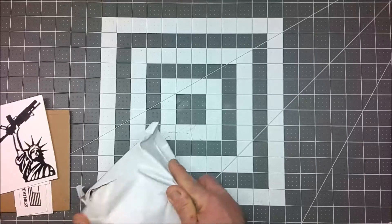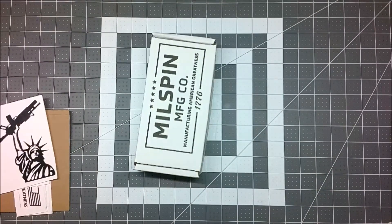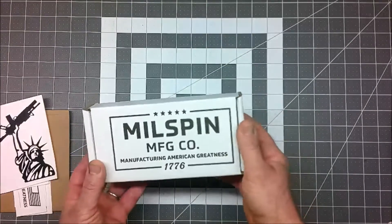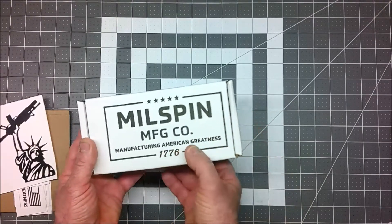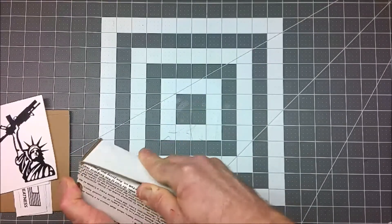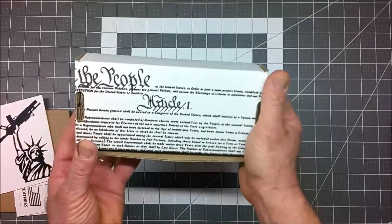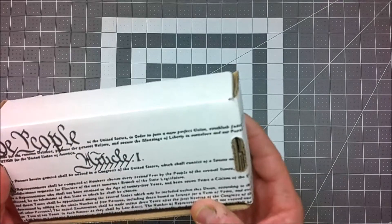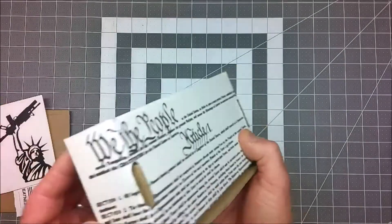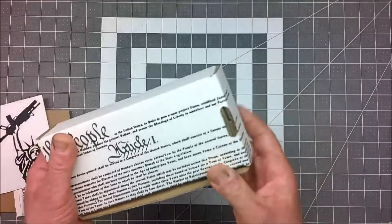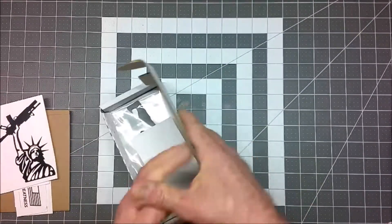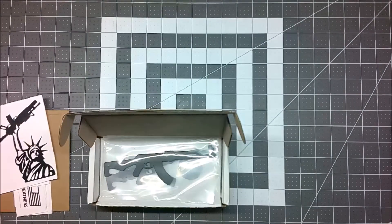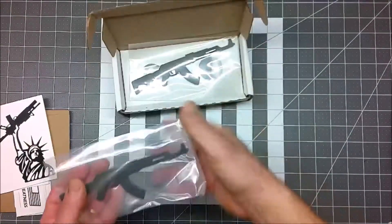Now, let's see what's in the box here. So, it comes in a white box. It's about the size of a lower receiver box, if you've just ever ordered a bare lower receiver. It's white, and it's got the Milspin Manufacturing Company logo. Manufacturing American Greatness, 1776. So, let's go ahead and open this up here. Oh, look at this. On the back, we've got the Constitution. It's just kind of like the heading of the Constitution here with the preamble. So, the whole we the people and whatnot. Let me go ahead and open this up. So, inside is a packing slip.